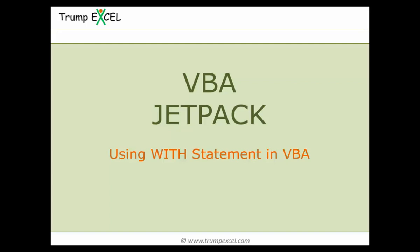Hello and welcome to the VBA Jetpack course by Trump Excel. I am Sumit Bansal and in this video we will learn how to use With statements in VBA in Excel. So let's get started.